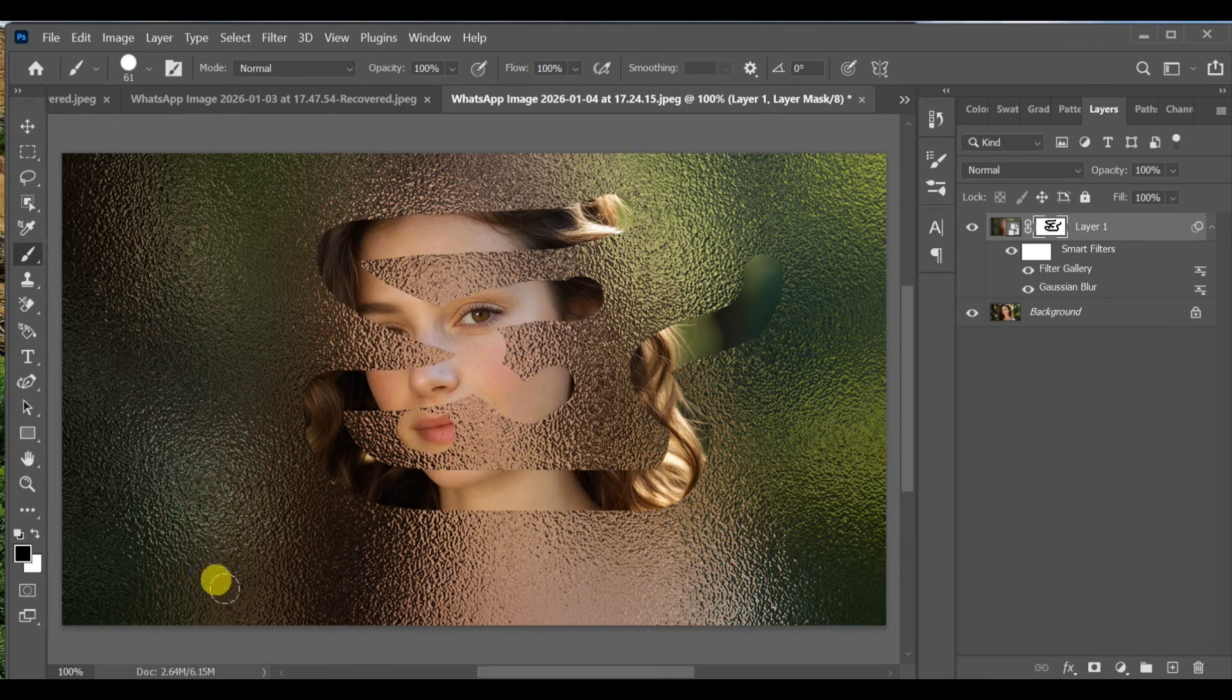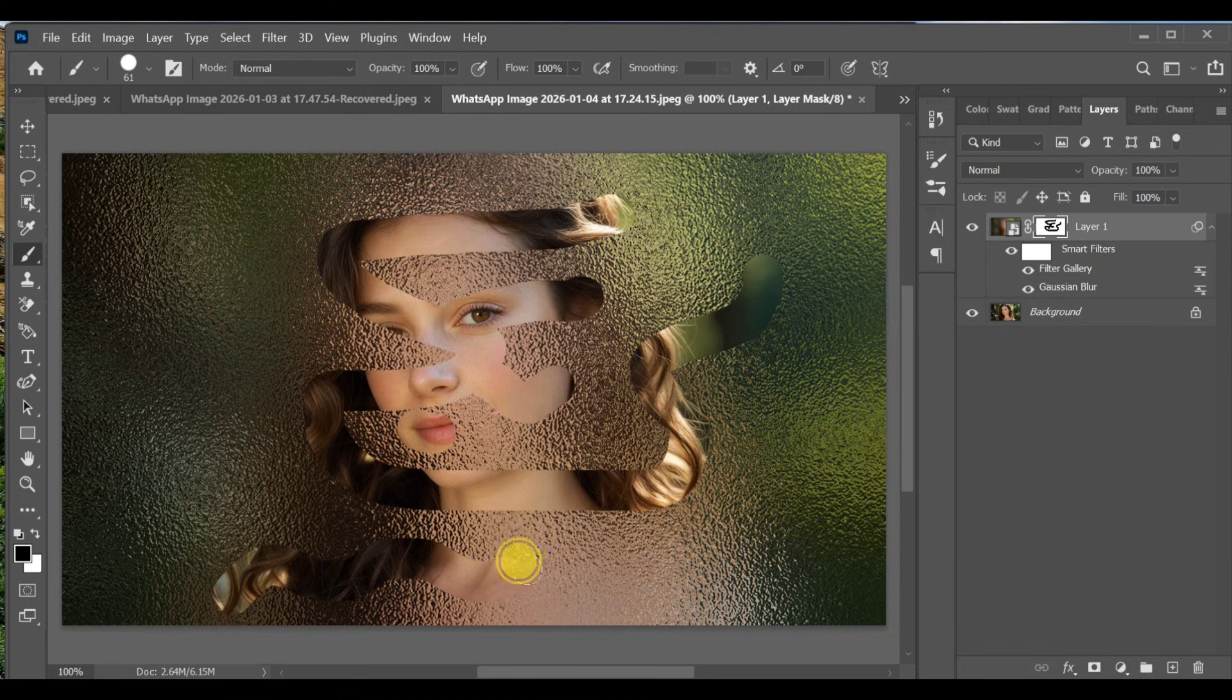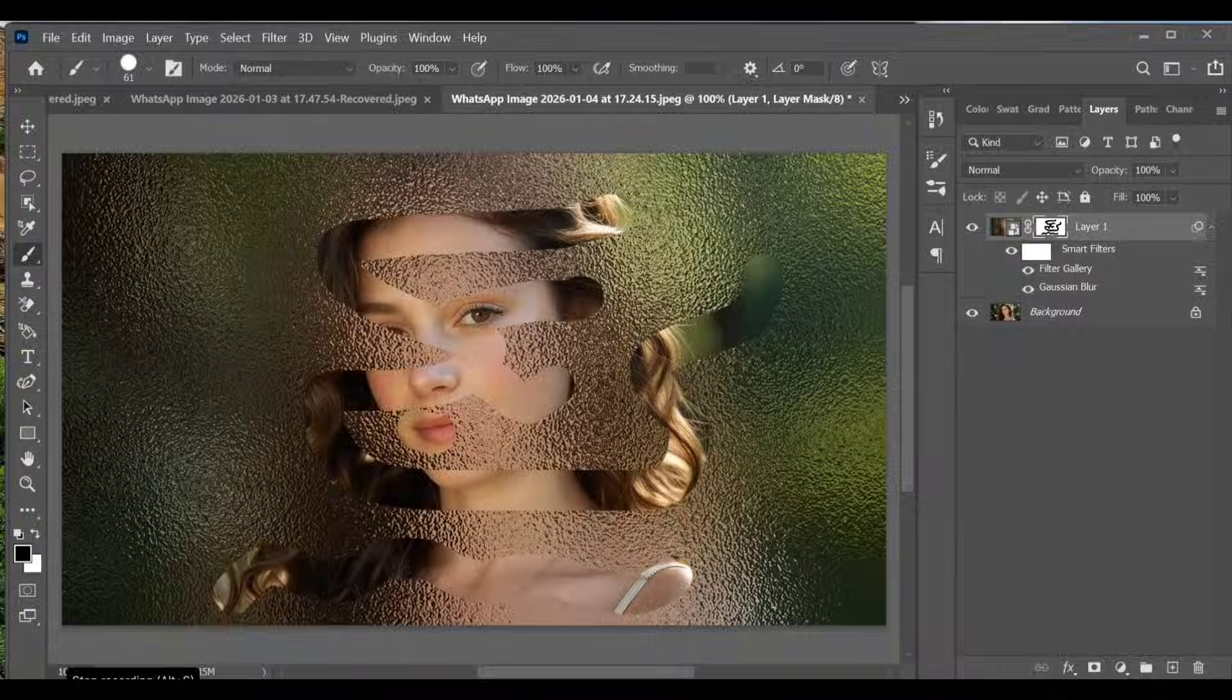And that's it. You now have a realistic foggy glass effect that you can use for windows, bottles, or any glass surface in your images.